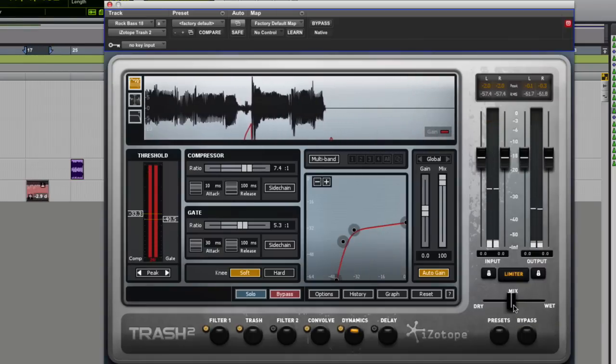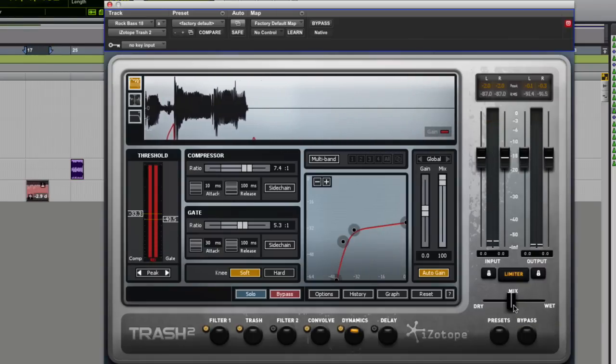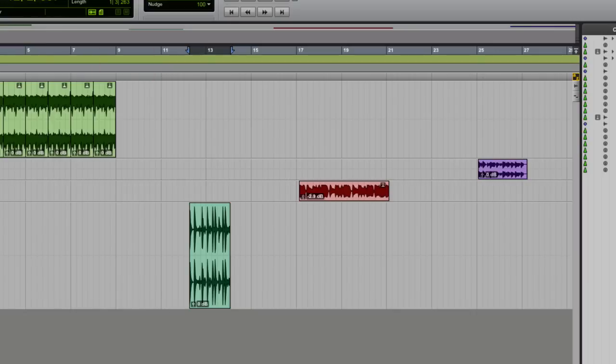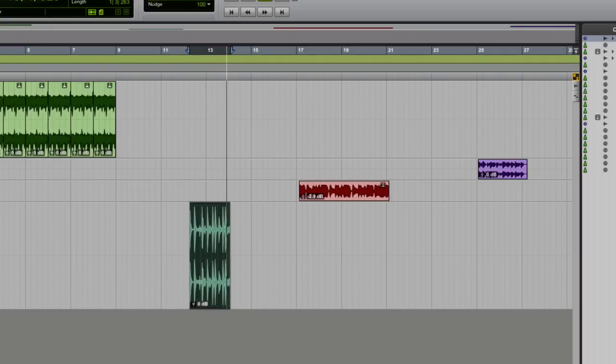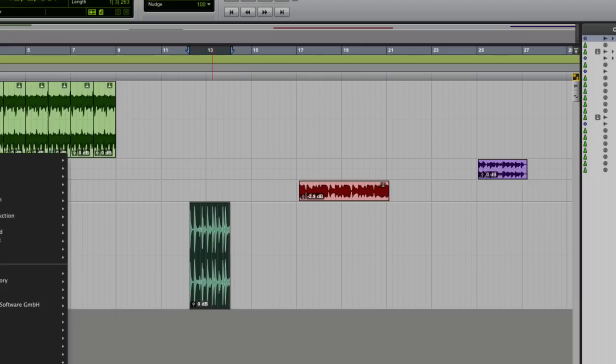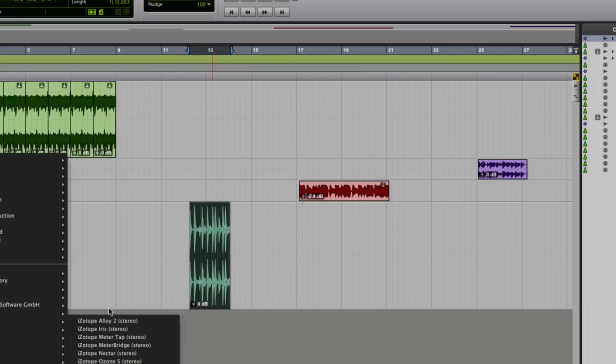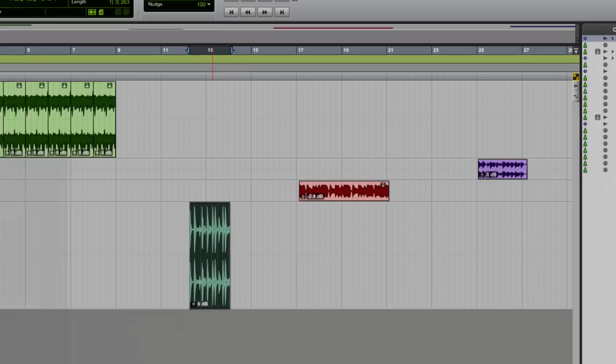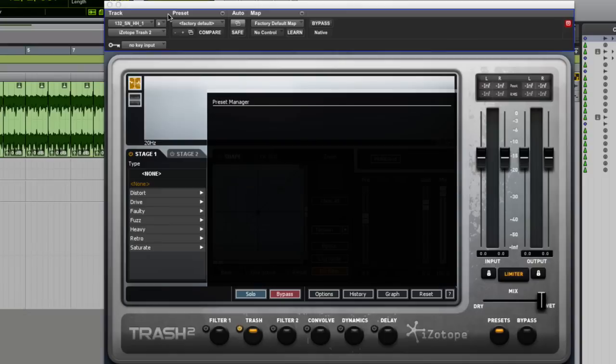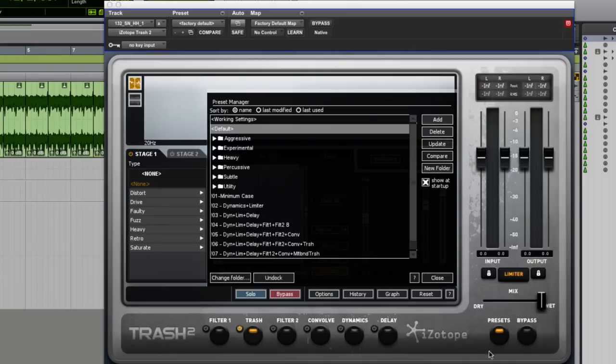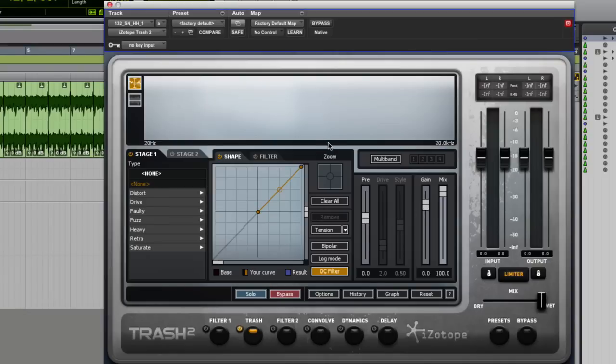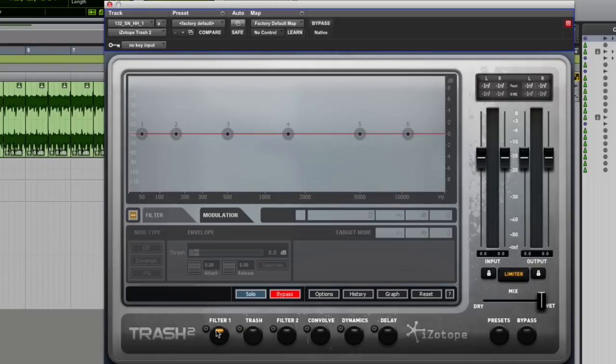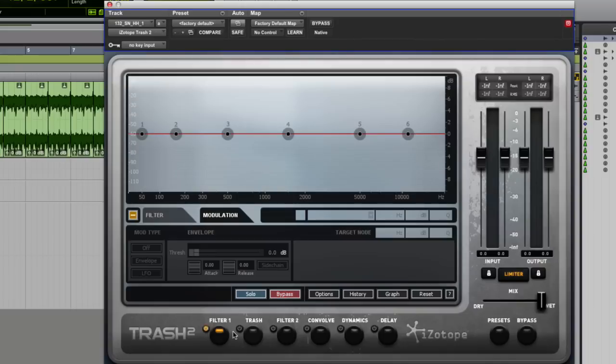Of course, the other thing that we could use trash for is drum parts. Let's turn that down a bit. Okay, so let's add in trash to this now. There we go. So straight away, of course, we could filter it. Let's turn trash off for a second. Put the filter on there.